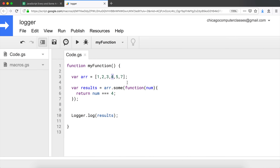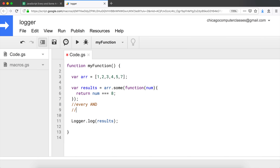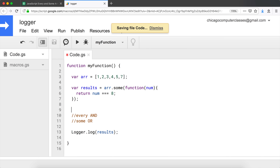Let's get a case of `false` — I'll check for equal to eight. There's not a single number passing this condition, so this returns `false`. In a way, `every` is an AND condition — every single argument needs to be true — and `some` is an OR condition — at least one needs to be true for the whole thing to pass.